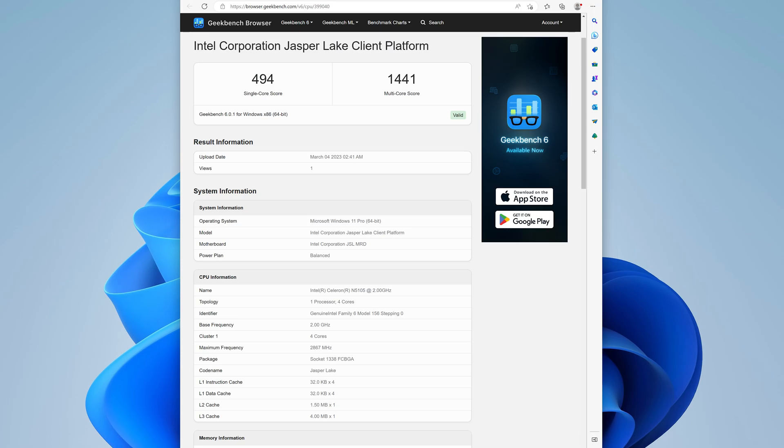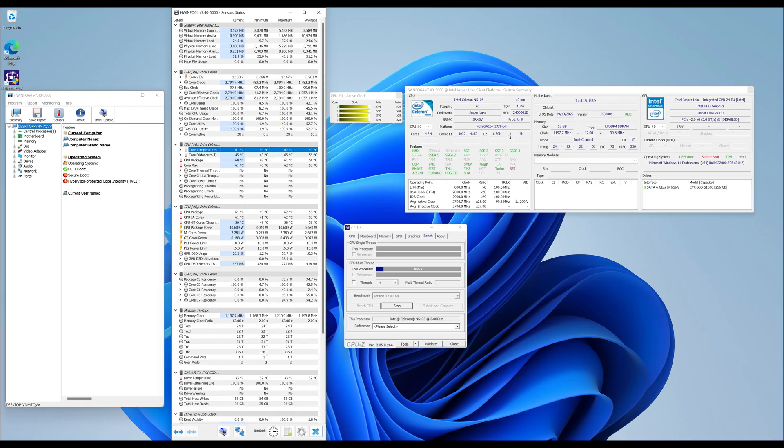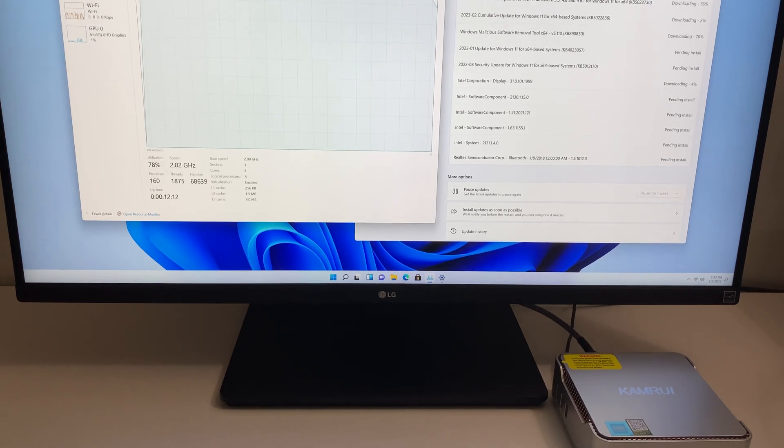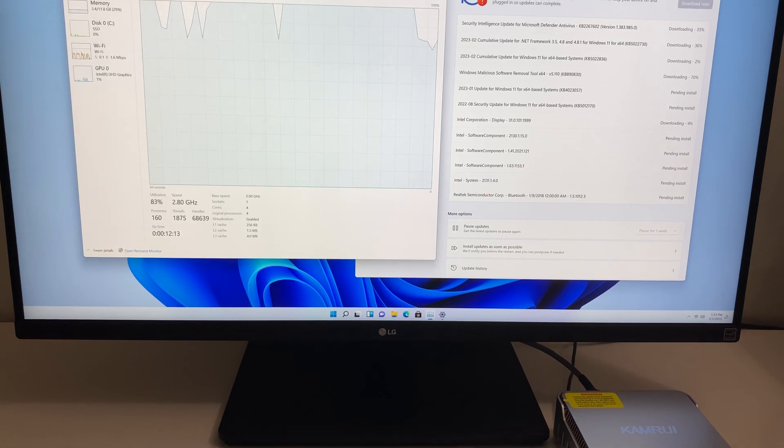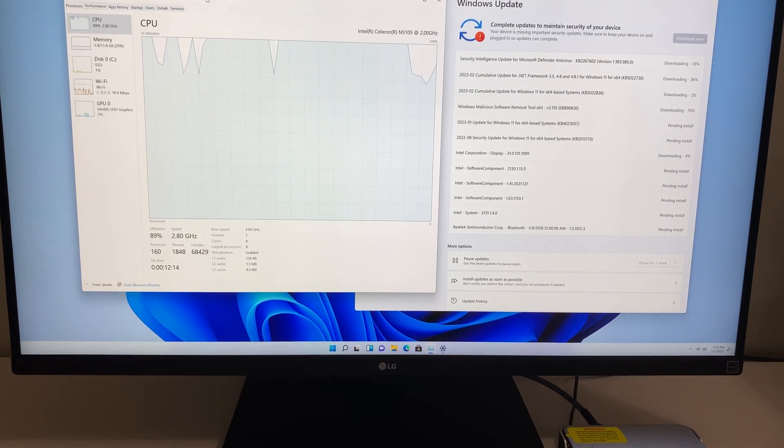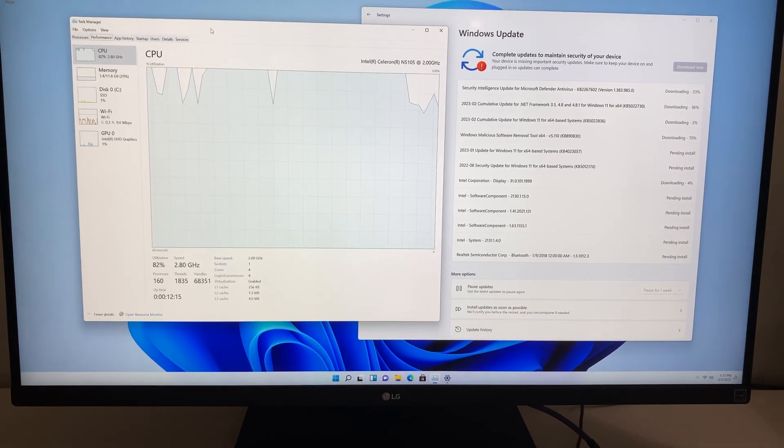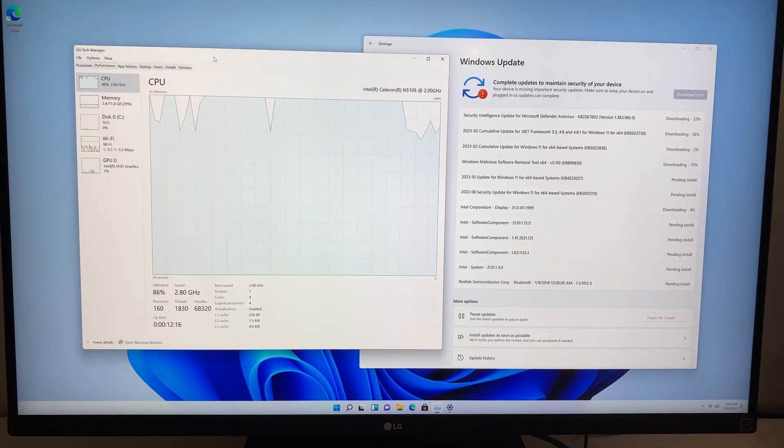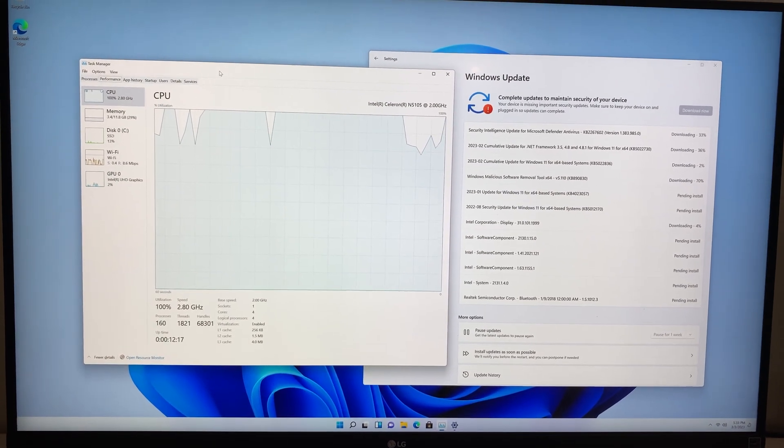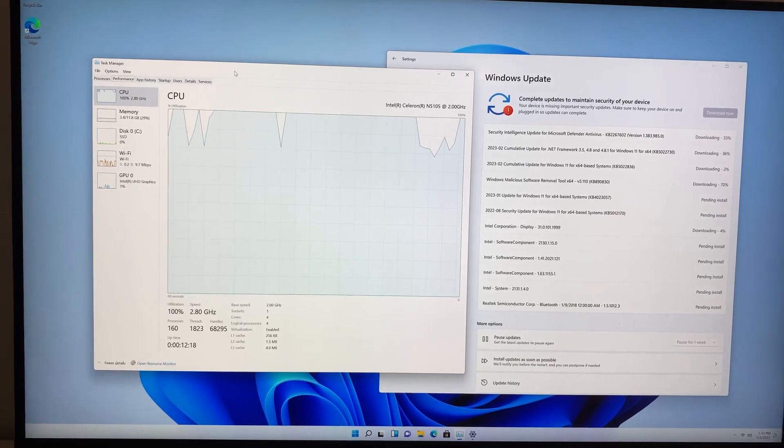During our stress testing, the mini PC stayed exceptionally cool. The temperature never crossed 65 degrees Celsius during our CPU-Z stress test for 30 minutes. You can hear the fan under stress test, but it is normal for mini PCs. The good result is CPU cooling is sufficient enough to keep the temperature under control.